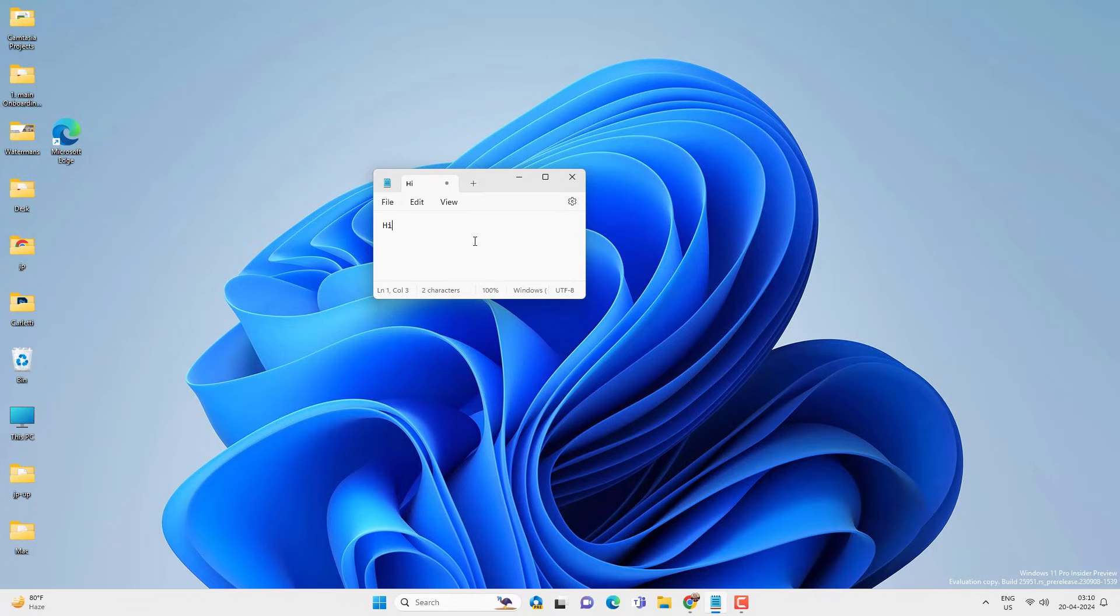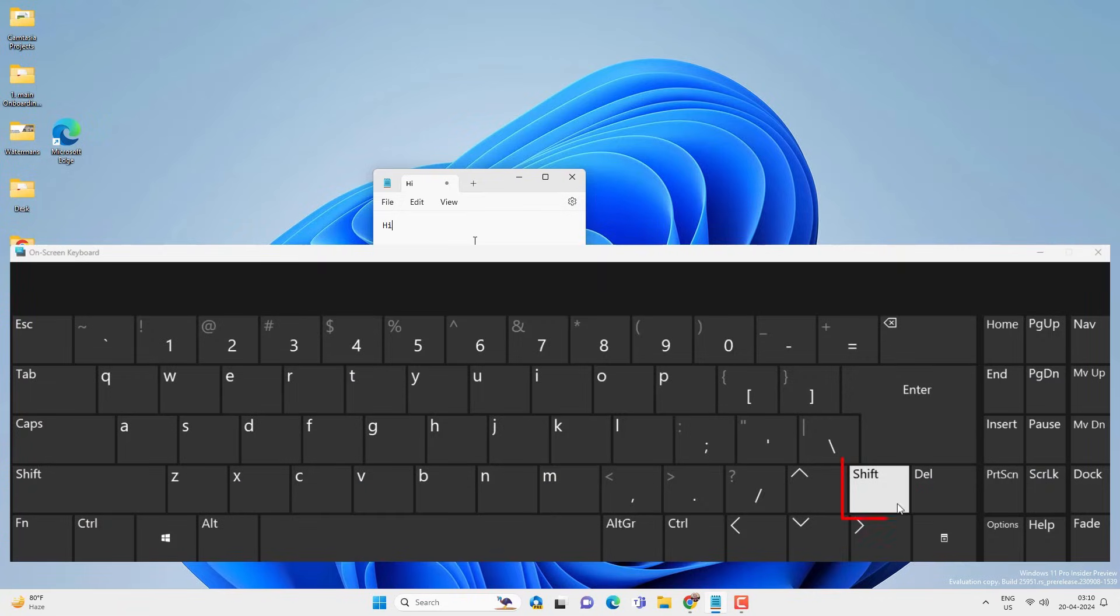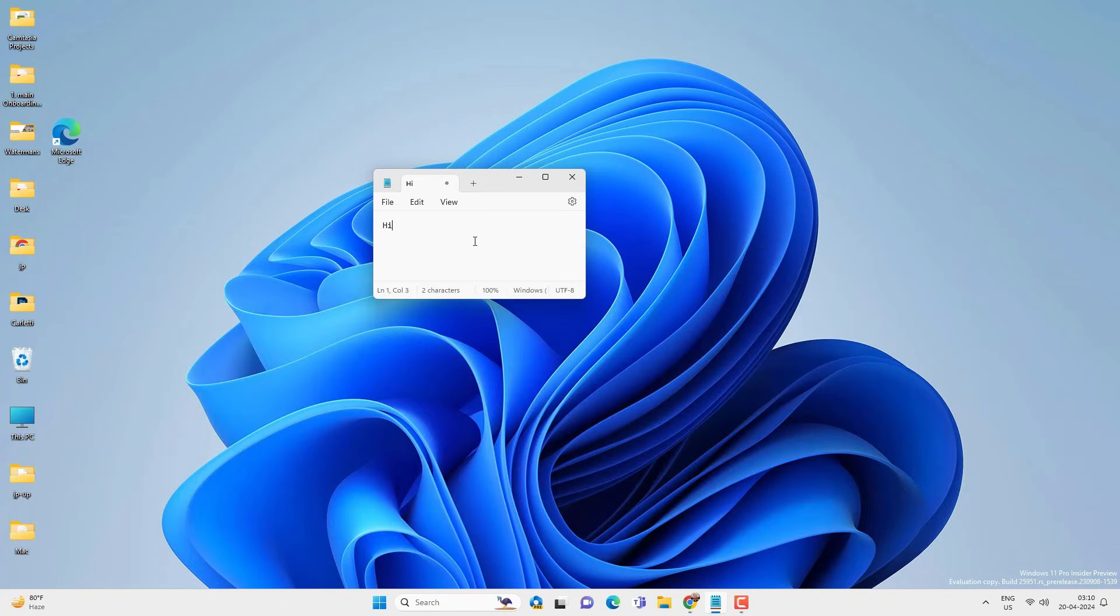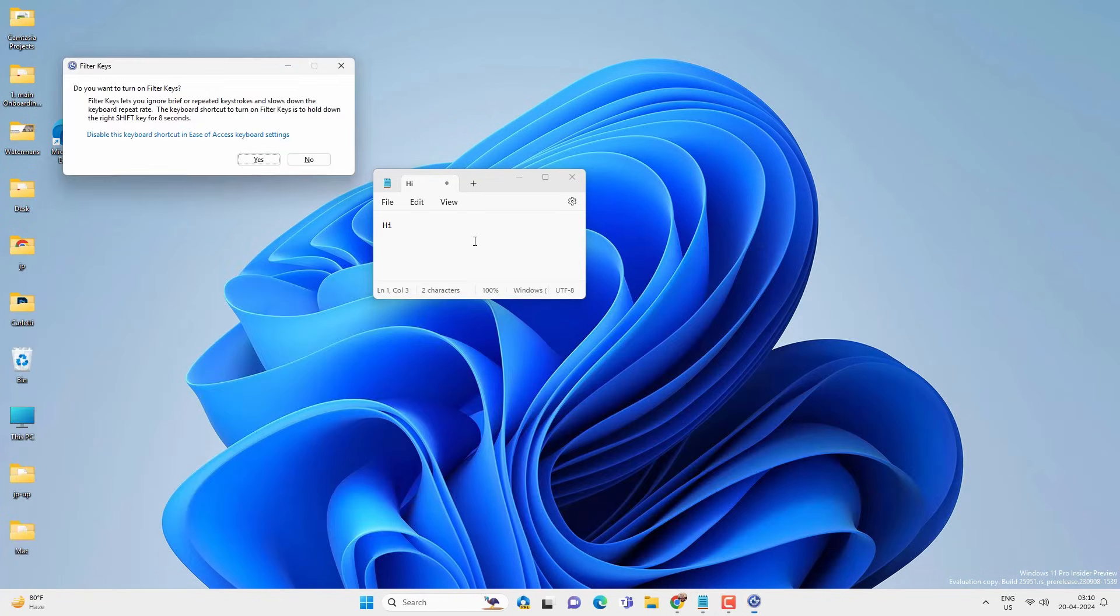To lock the keyboard you have to press and hold the right shift key for 8 to 10 seconds until you hear this sound. And then a popup will appear to turn on the filter keys.